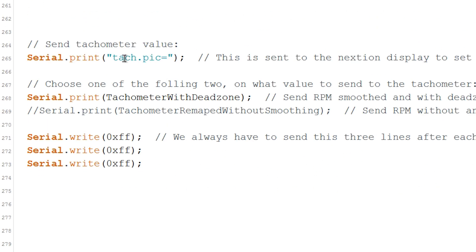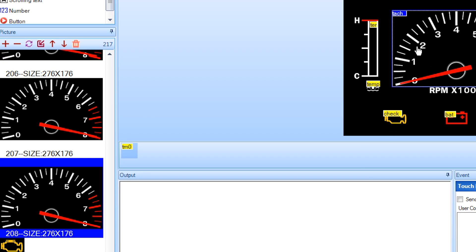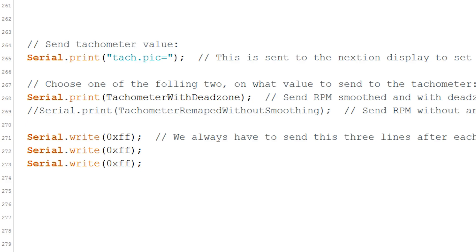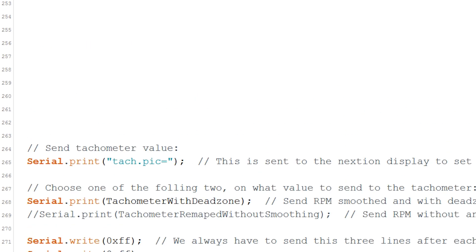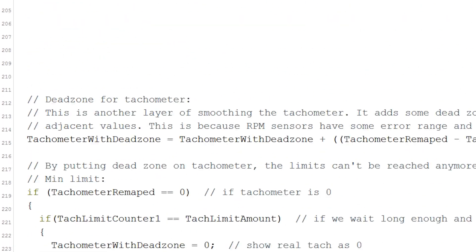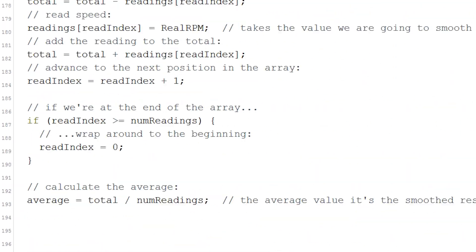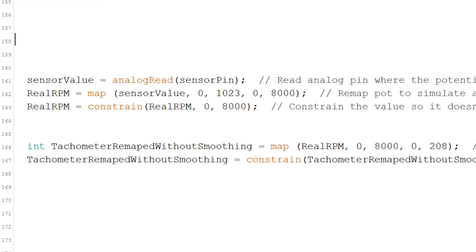I then send that value to the object called 'tag', which is right here. This happens in the loop, so we are continuously sending the value to the gauge.